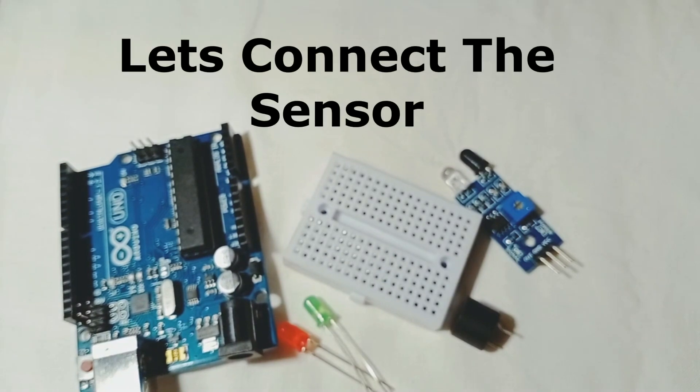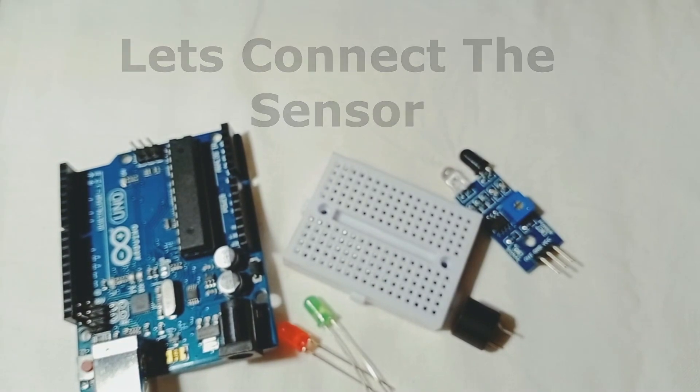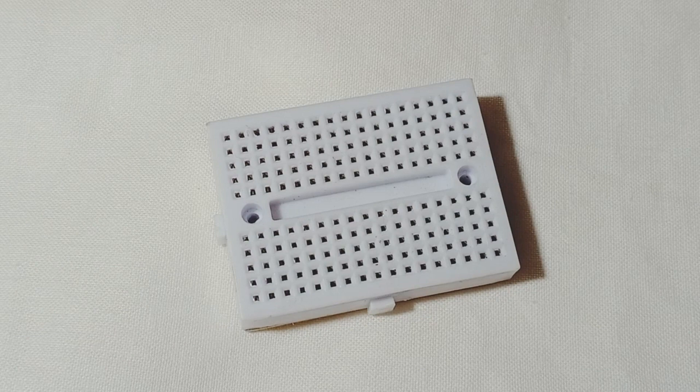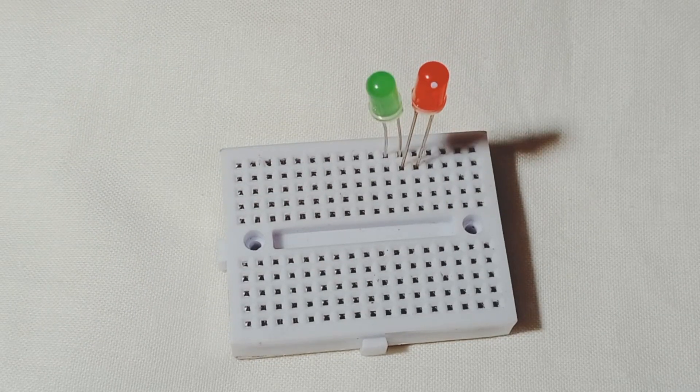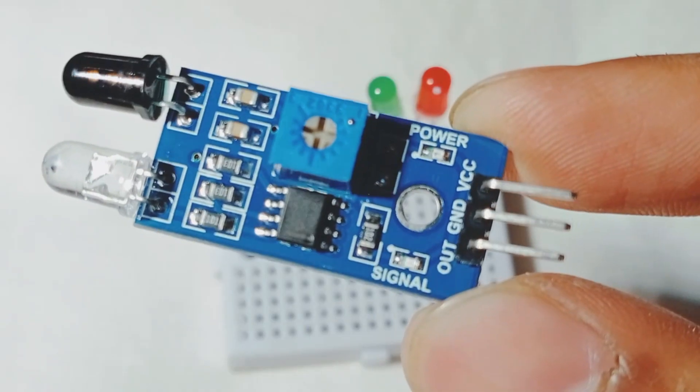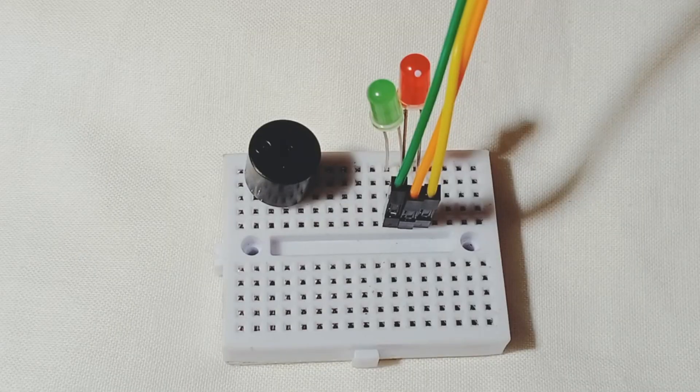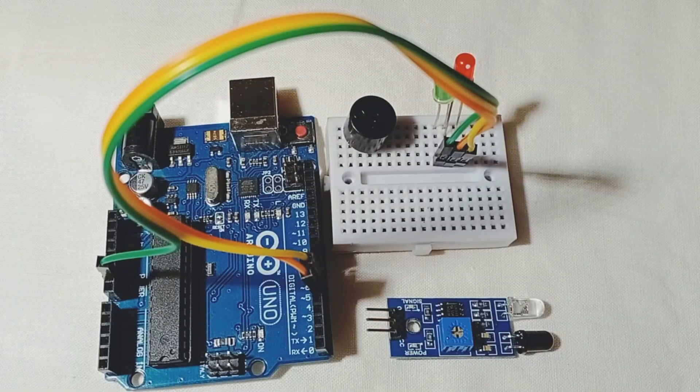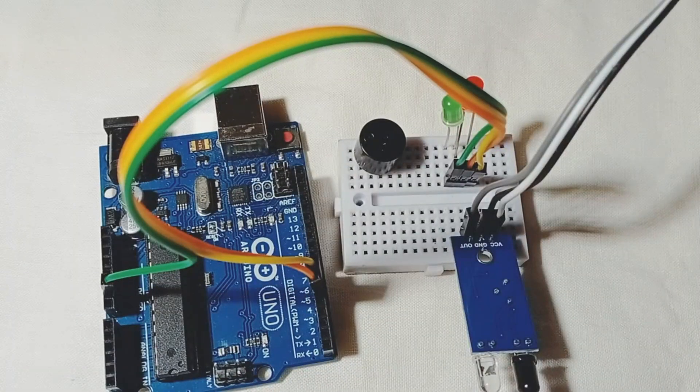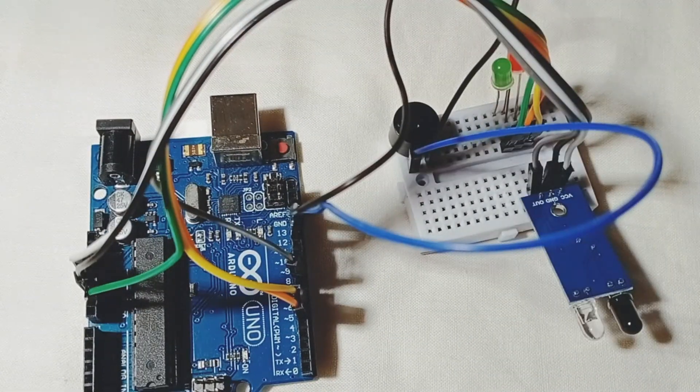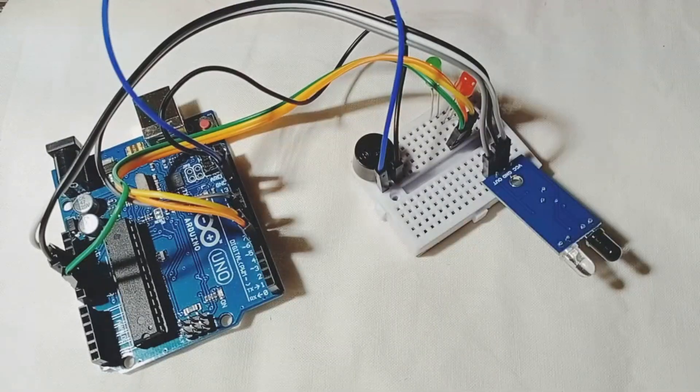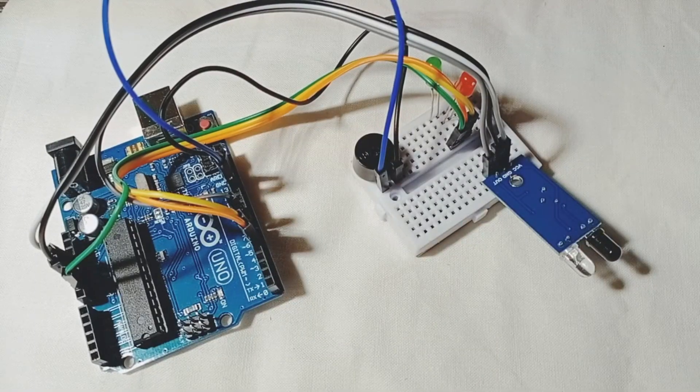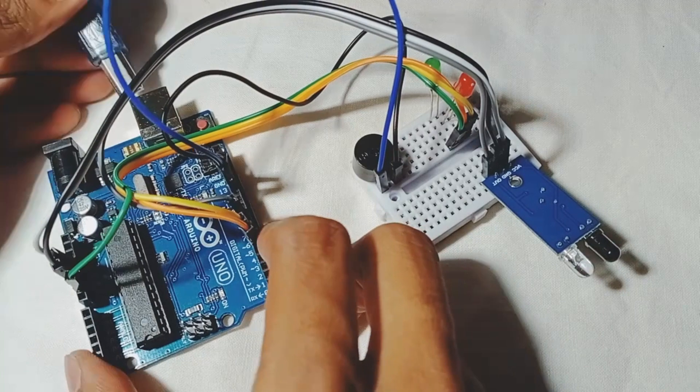So let's make connections. I have done with my connections, now I am going to connect the USB cable.